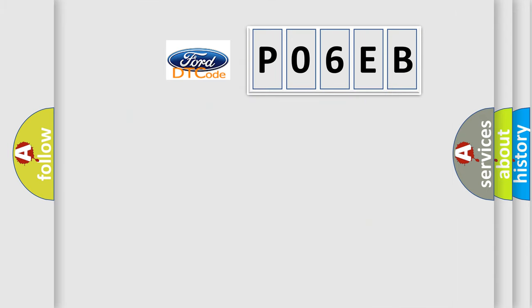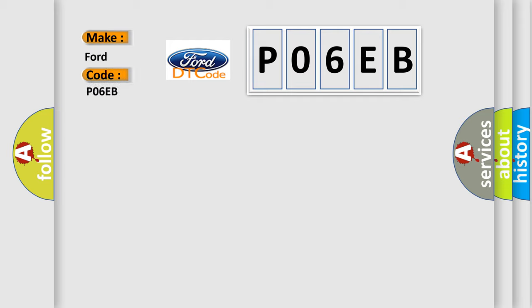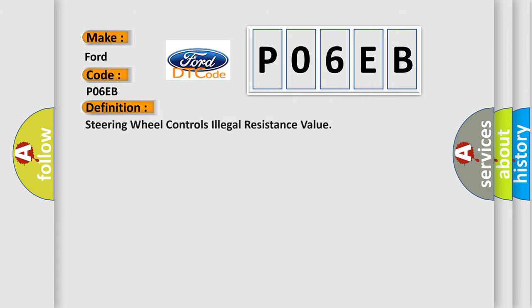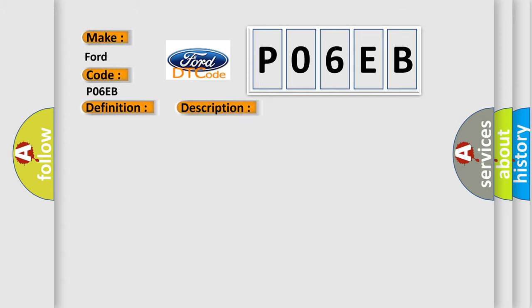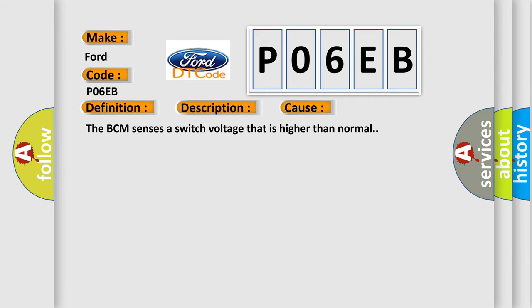So, what does the diagnostic trouble code P06EB interpret specifically for car manufacturers? The basic definition is: steering wheel controls illegal resistance value. And now this is a short description of this DTC code. Battery voltage is between 9 to 16 volts, the ignition is on. This diagnostic error occurs most often in these cases: The BCM senses a switch voltage that is higher than normal.